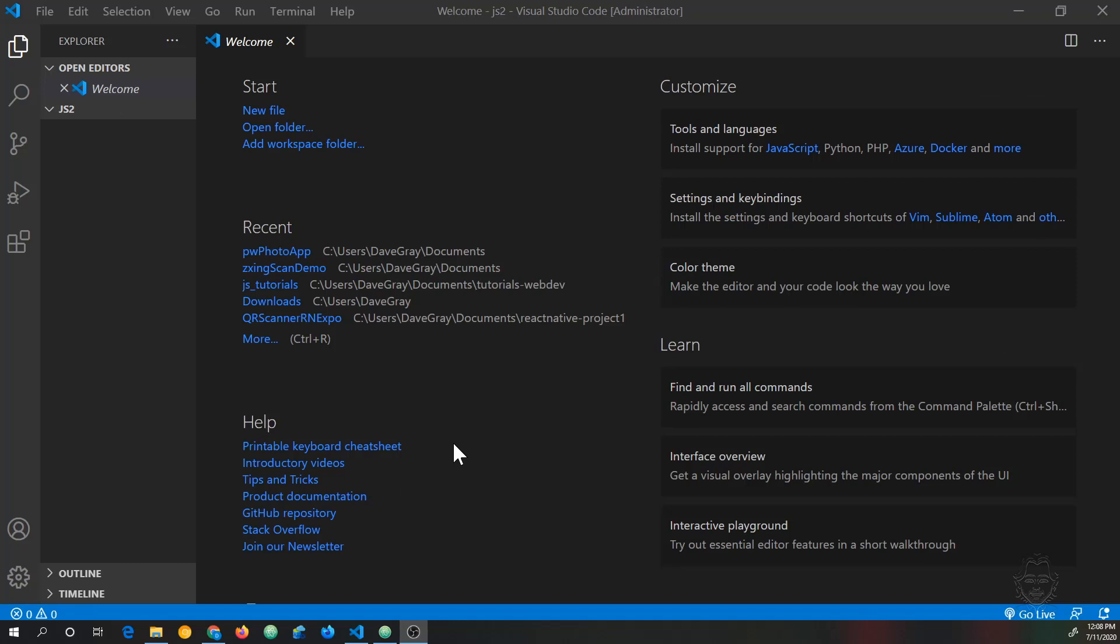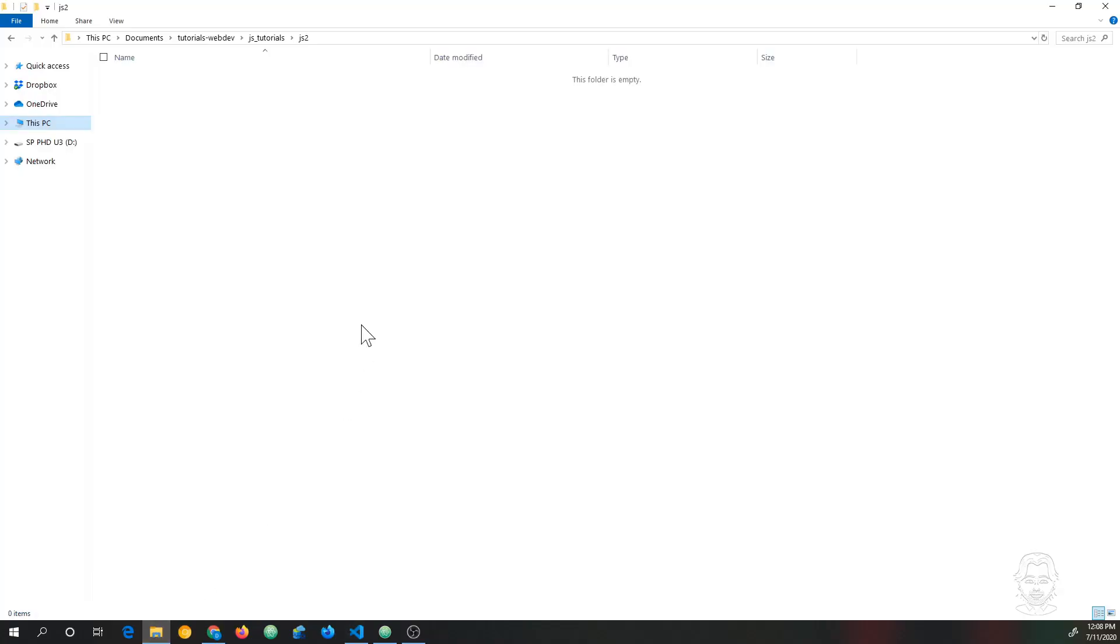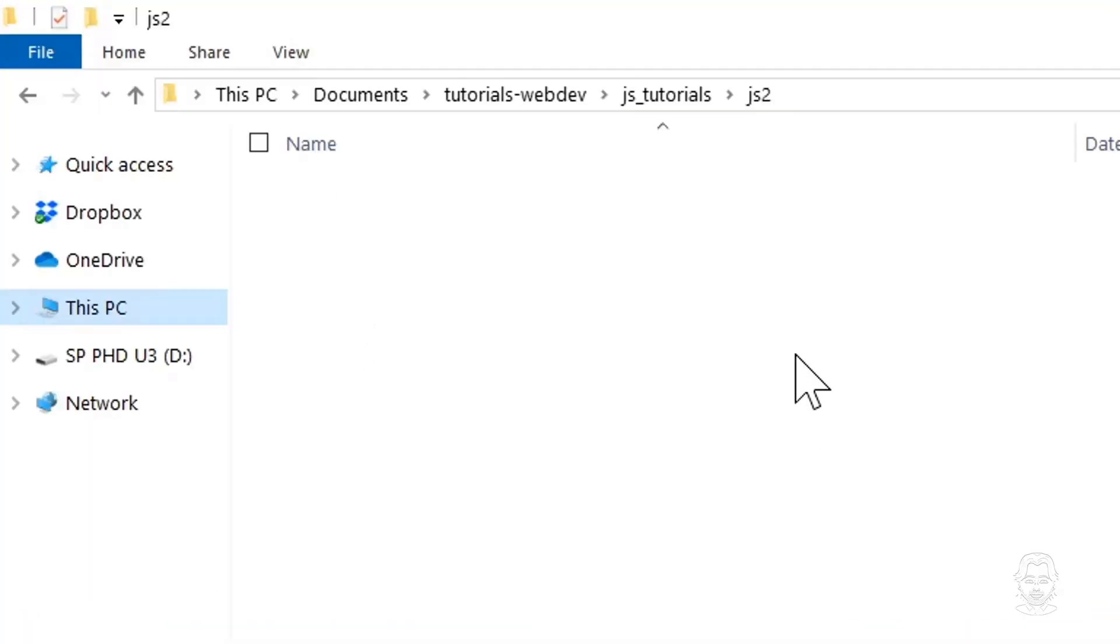Okay, now you've got Visual Studio Code installed and open. You should get a welcome screen like you see on my screen. Before we do anything else with VS Code, we need to create a directory, aka a folder, that we're going to save our files in. Let's minimize VS Code and open the File Explorer.